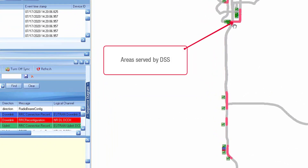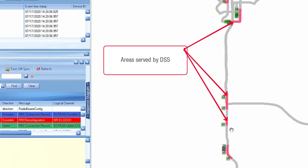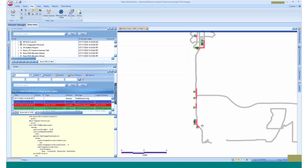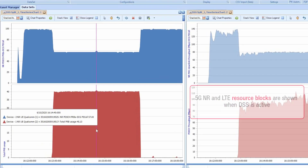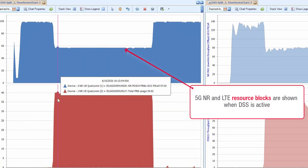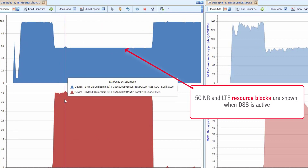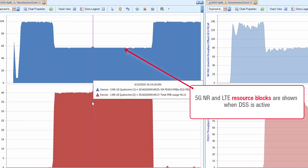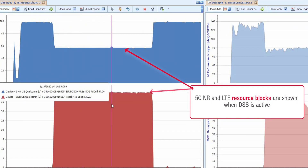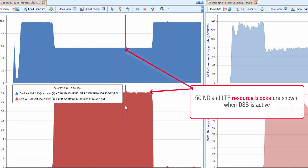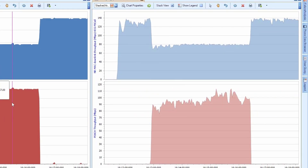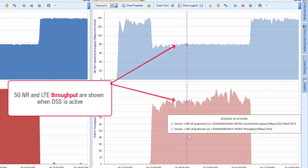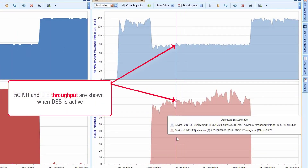Here you can see the areas where NR resource blocks are being transmitted in the low band channel. These test results show NR and LTE resource blocks when DSS is active, and these show NR and LTE throughput when DSS is active.